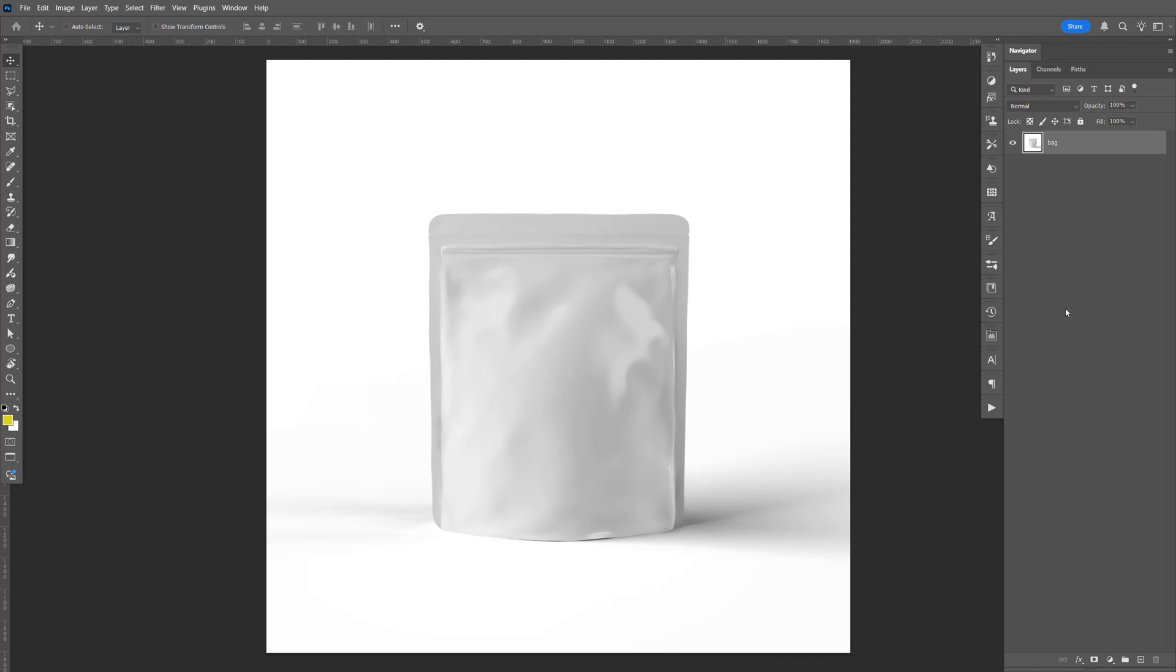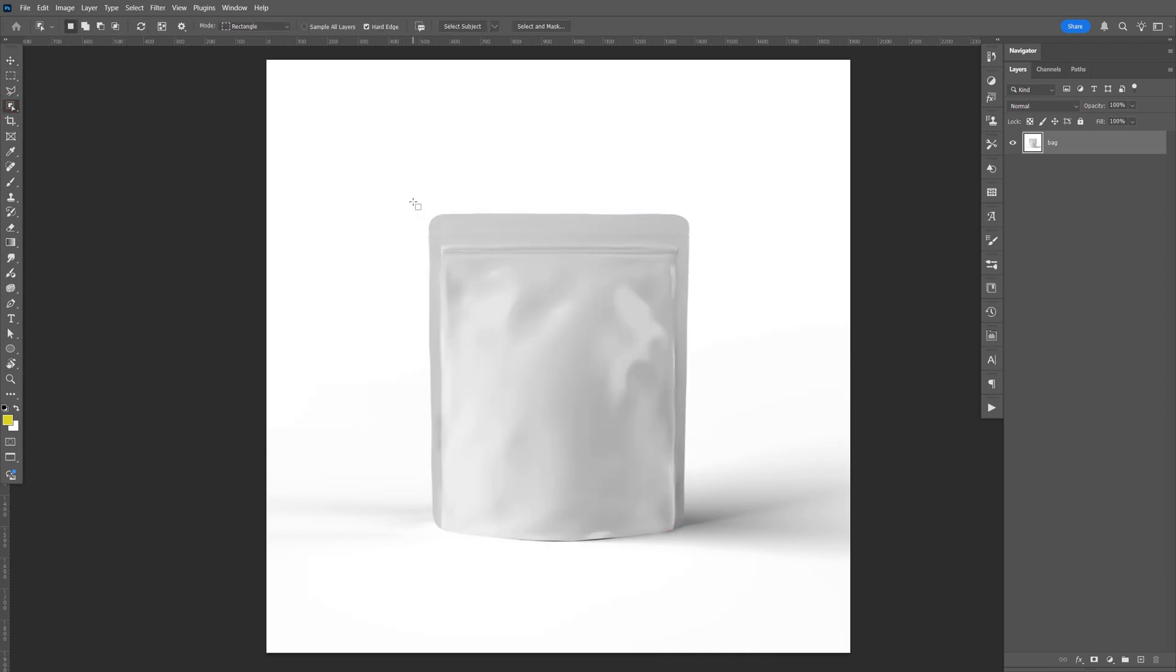Here's how you create a Mylar mockup from a single image like this. So let's go here to the left, select the object selection, and let's go ahead and select this.